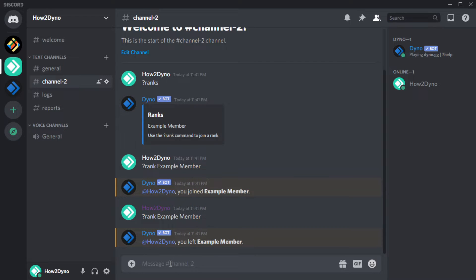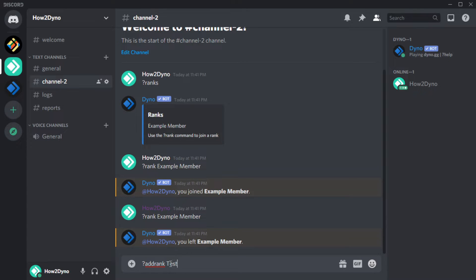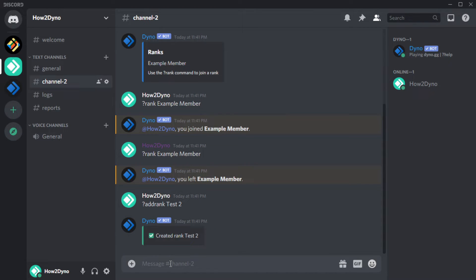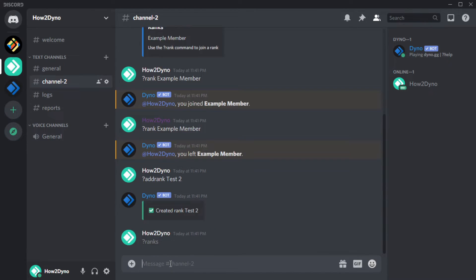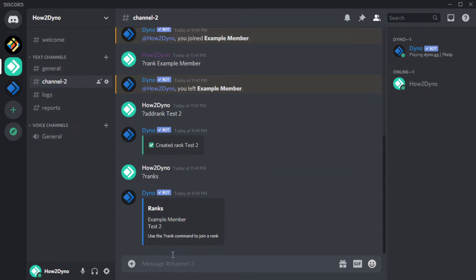We can also add ranks for users to join using the addRank command. This command basically does what we did in the dashboard, but it can also create a new role if Dyno doesn't find a pre-existing role with the name entered.